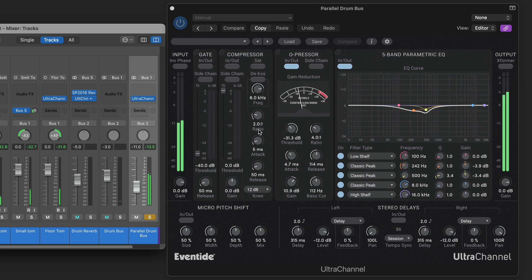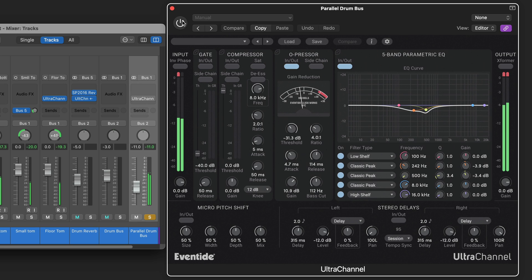Now I've got a parallel drum bus and here I've got the O-pressor set very aggressively. And some subtle EQ dips. Without it. And with it.